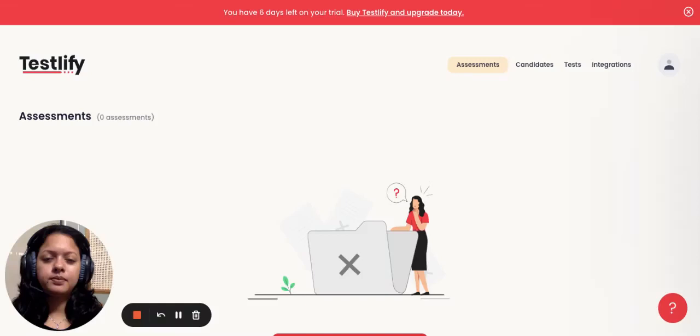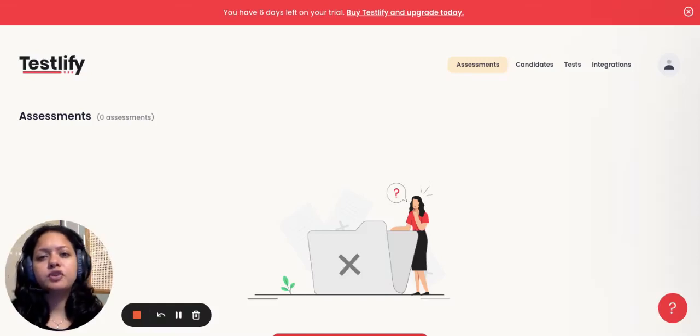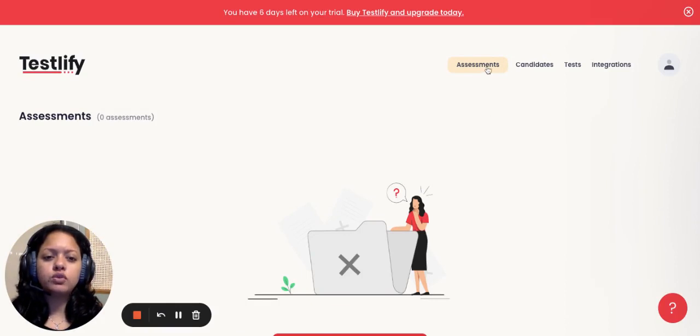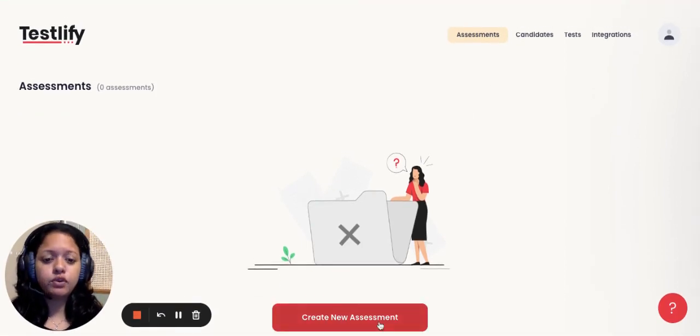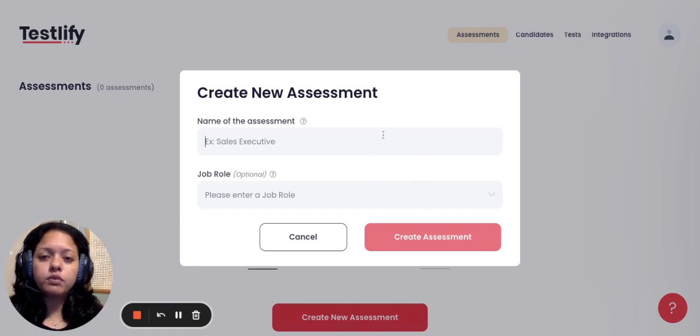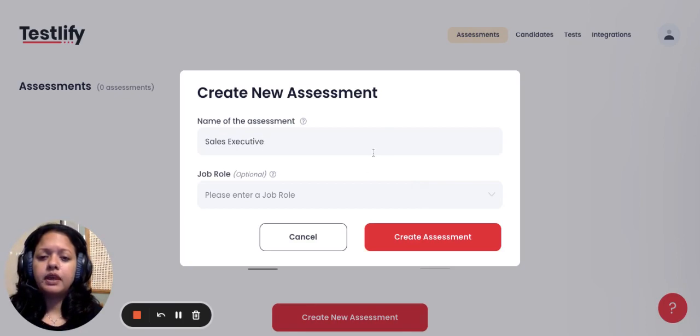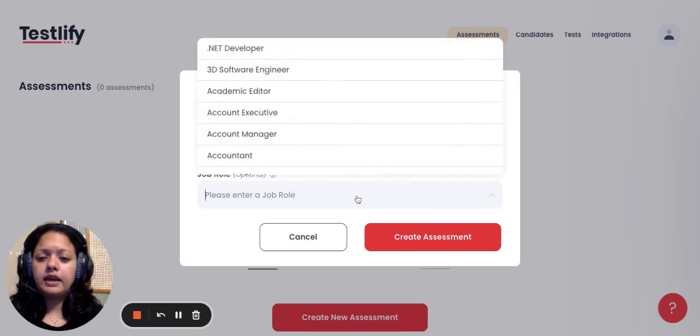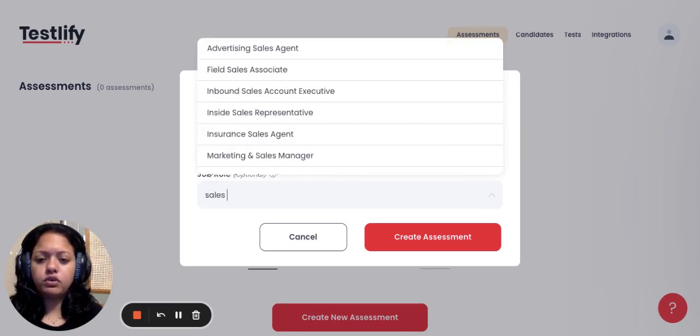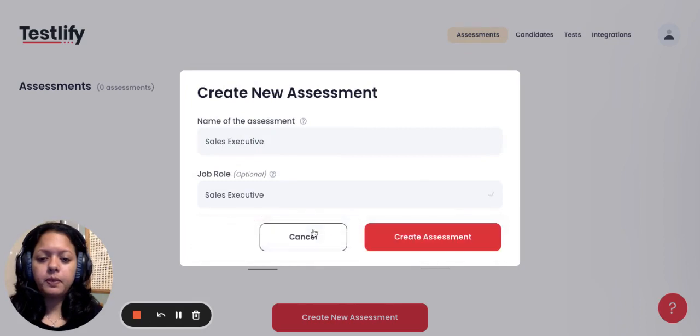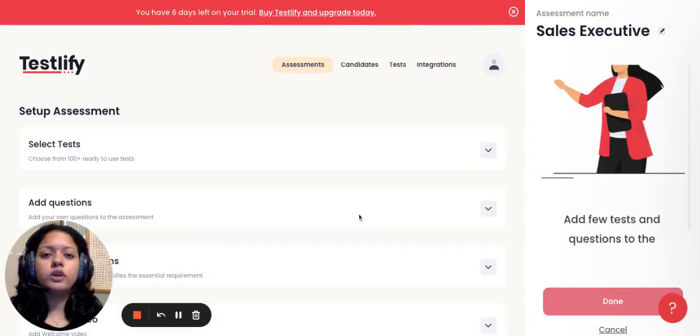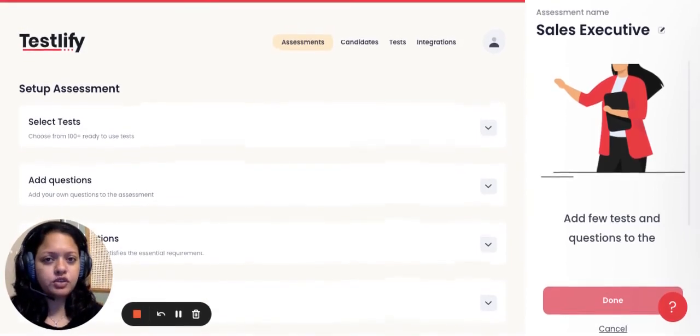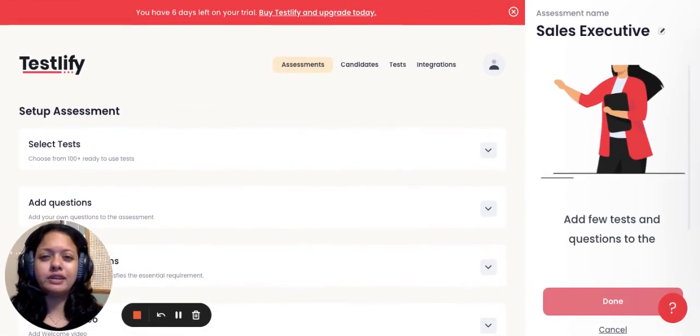Let's quickly go through the steps of creating an assessment. All you need to do is go to the assessments tab, go to create new assessment, and you can name it for whatever position you're hiring for. Say, for example, you're hiring for a sales executive, and you can add on a job role and say create assessment. Once you've hit create assessment, there are four simple steps that you need to complete, which I'll take you through in detail. The first being selecting tests.